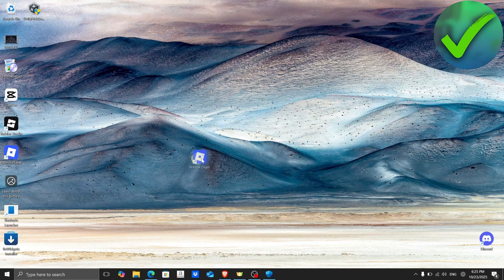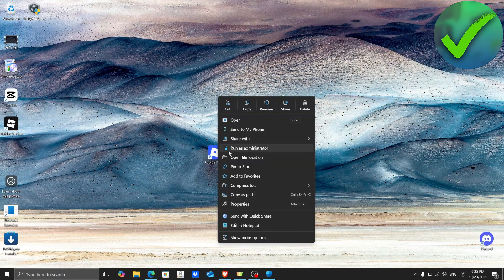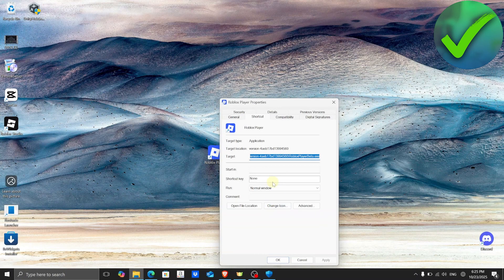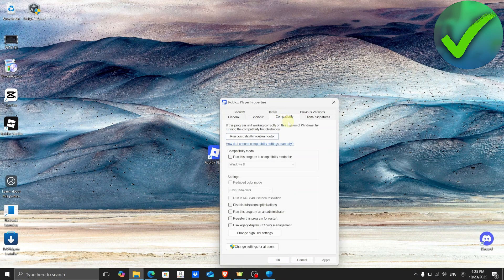The first thing we need to do is look for our Roblox Player, then right-click on it and click on Properties. Once you're in Properties, click on Compatibility and then check 'Run this program in compatibility mode for' and make sure it is set to Windows 8.